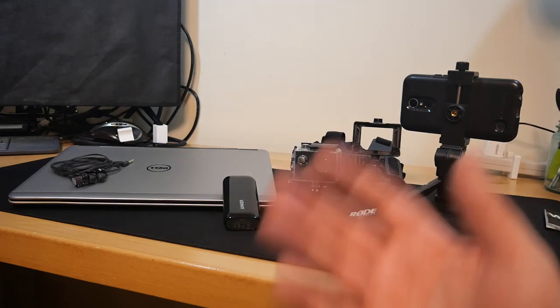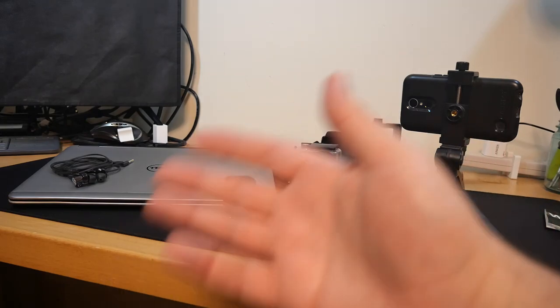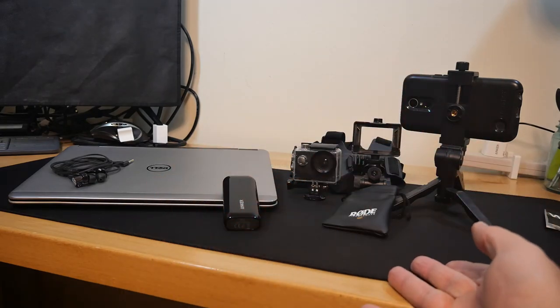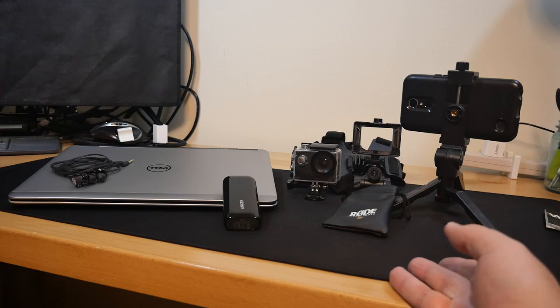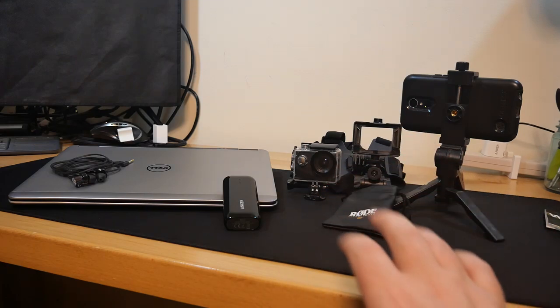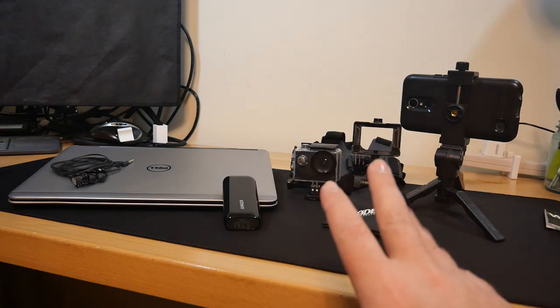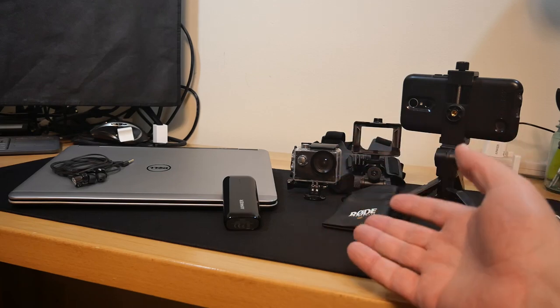Welcome back to the channel. In this video we're going to discuss some of the equipment I've been using to make these videos on YouTube for the last four years, but mainly just 2021-2022.